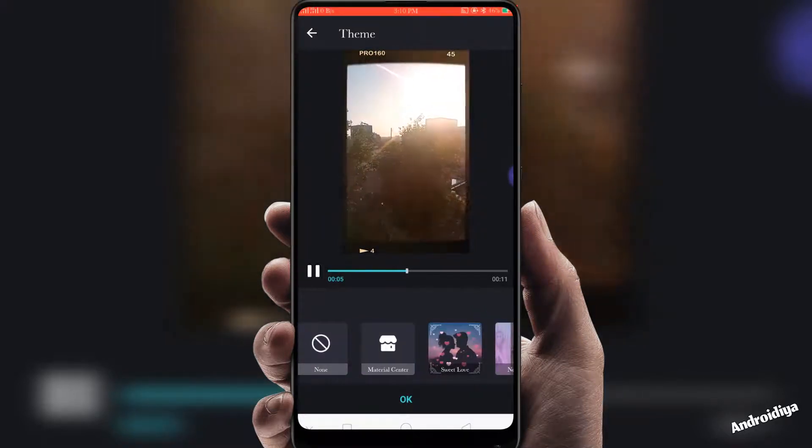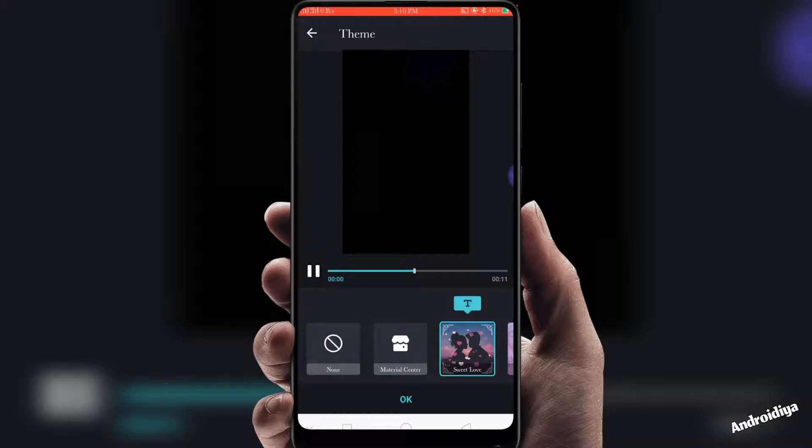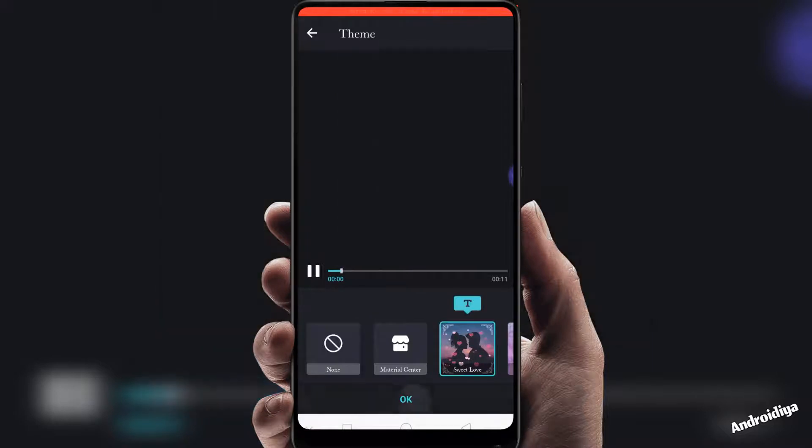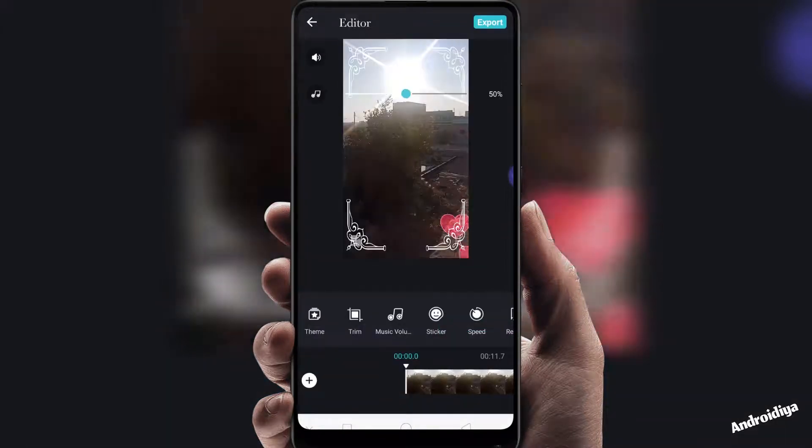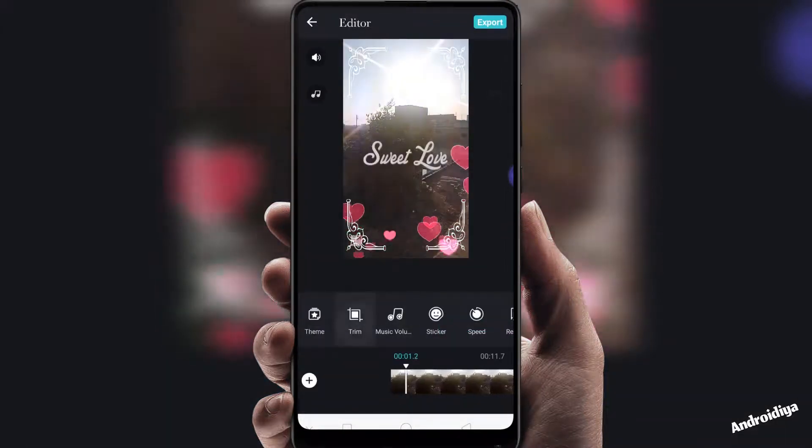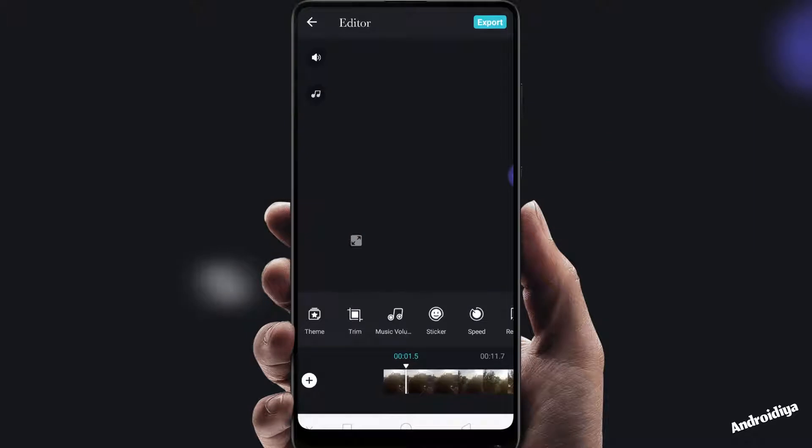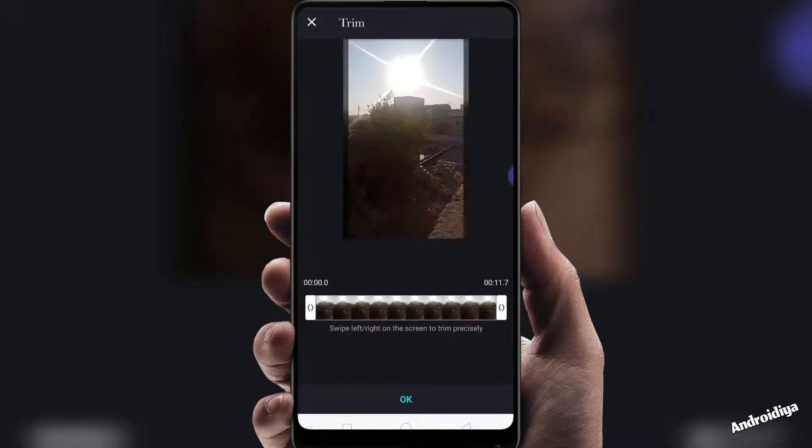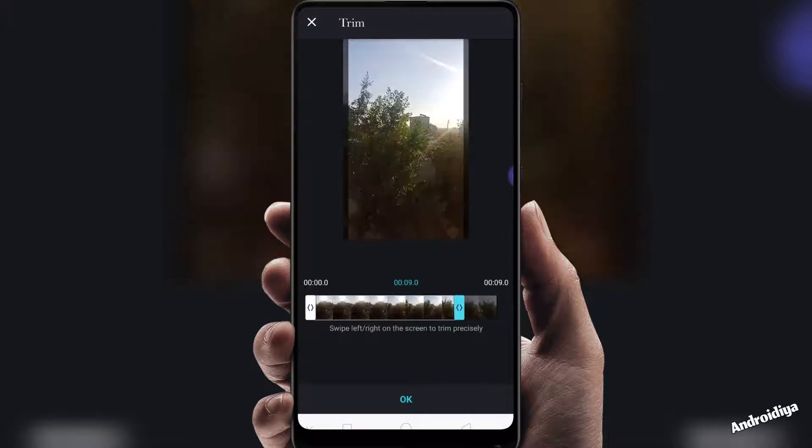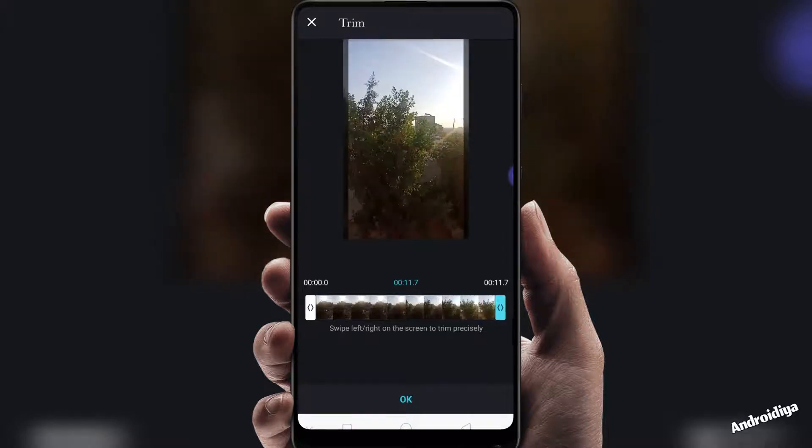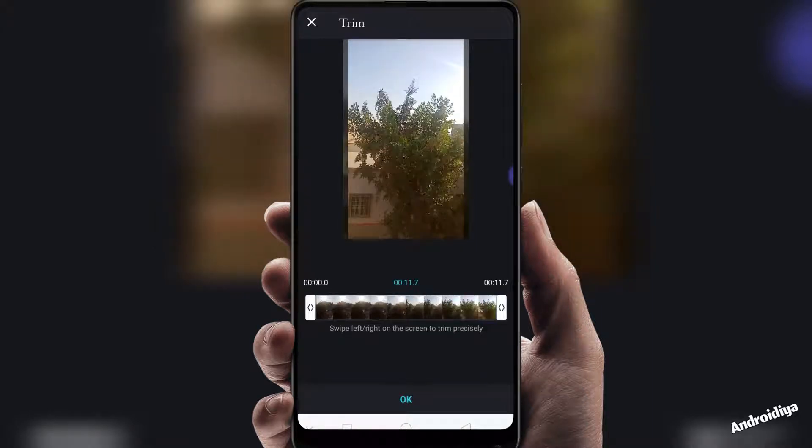You can tap OK to apply this theme. Then we have trim option so you can trim your video, but trim feature is not advanced. You just need to swipe left or right to trim your video. It doesn't allow you to split your videos into multiple parts, so that's a big problem with this.